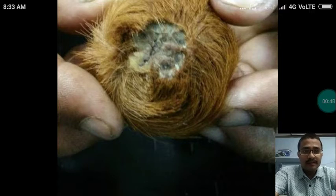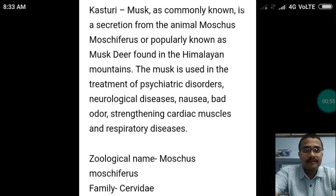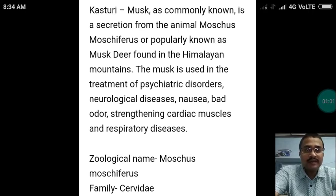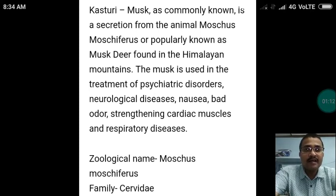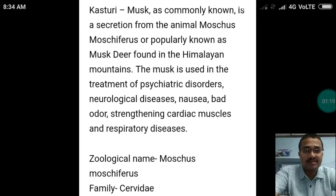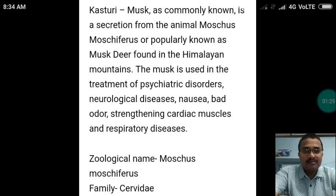Kasturi, commonly known as musk, is a secretion from the animal Moschus moschiferus, popularly known as the musk deer, found in the Himalayan mountains. The musk is used in the treatment of psychiatric disorders, neurological diseases, nausea, bed odour, strengthening cardiac muscles, and respiratory diseases. Its zoological name is Moschus moschiferus and it belongs to the family Cervidae.